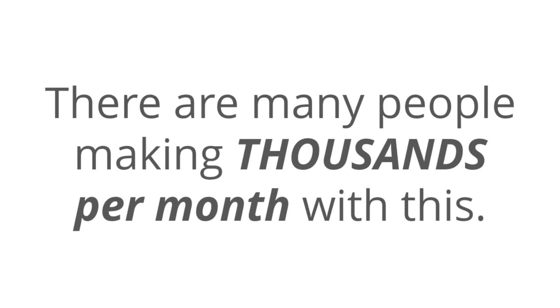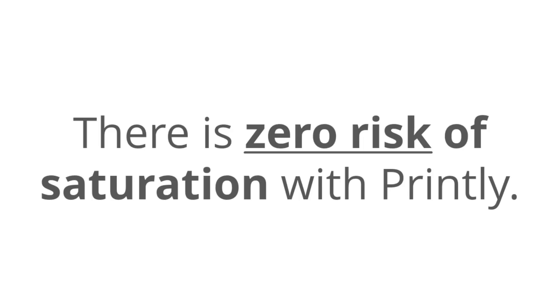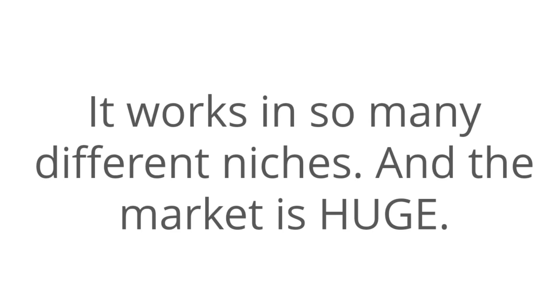Now, the time to get in on this is now because there are many people making thousands of dollars per month with this, and it's easy. You're going to be blown away by how simple yet genius the Printley method is, but you're probably wondering at this point, will this method get outdated quickly? Well, the truth is, there's zero risk of saturation with the Printley method because it works in so many different niches, and the market is huge.